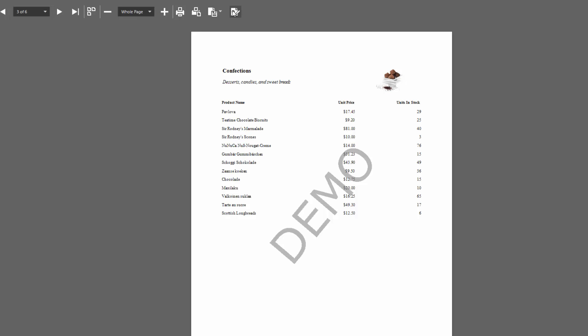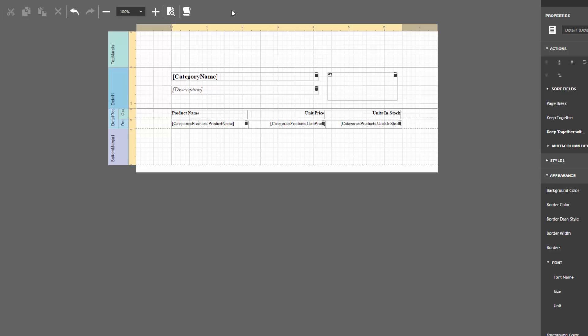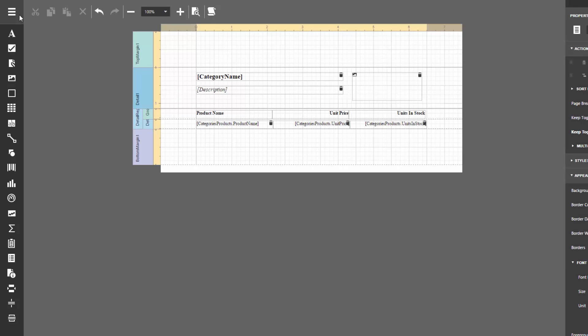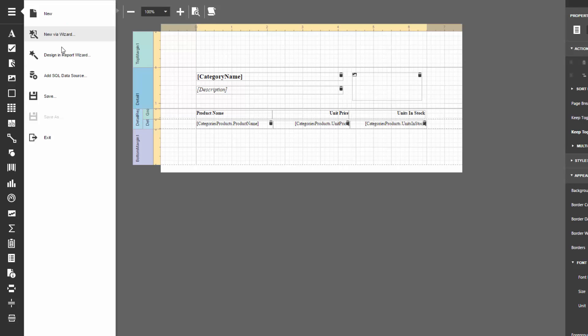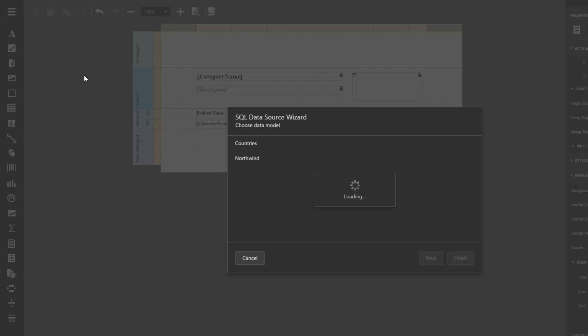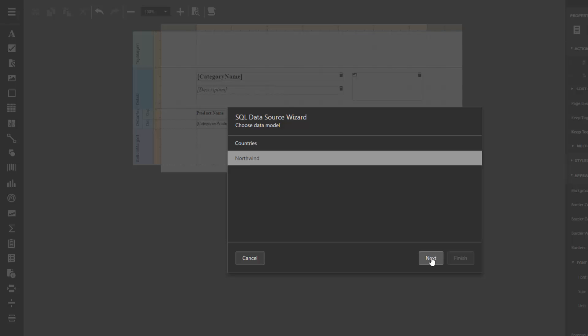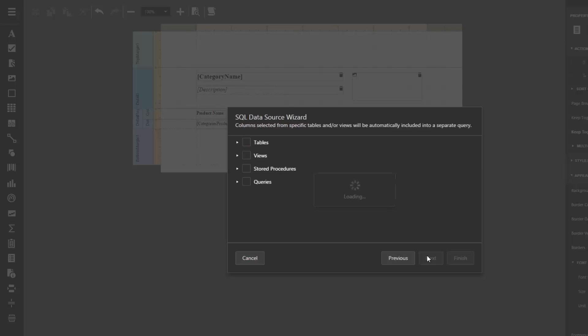Next, add a parameter to a report and filter data based on a parameter value selected in Print Preview. To provide values for the report parameter, add another data source containing the Categories query.